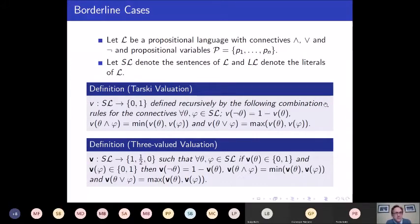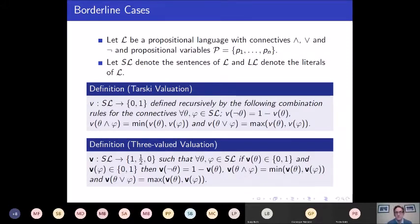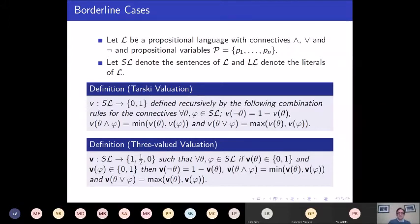I need that notion of classical valuations, and I also want to talk about a very general class of three-valued valuations defined on this language. These are functions from the sentences of the language into truth values {0, ½, 1}. The only requirement in this very general case is that if the truth value of two sentences θ and φ are binary (0 or 1), then the standard Tarski evaluation rules still hold: V(not θ) = 1 − V(θ), conjunction is min, disjunction is max.